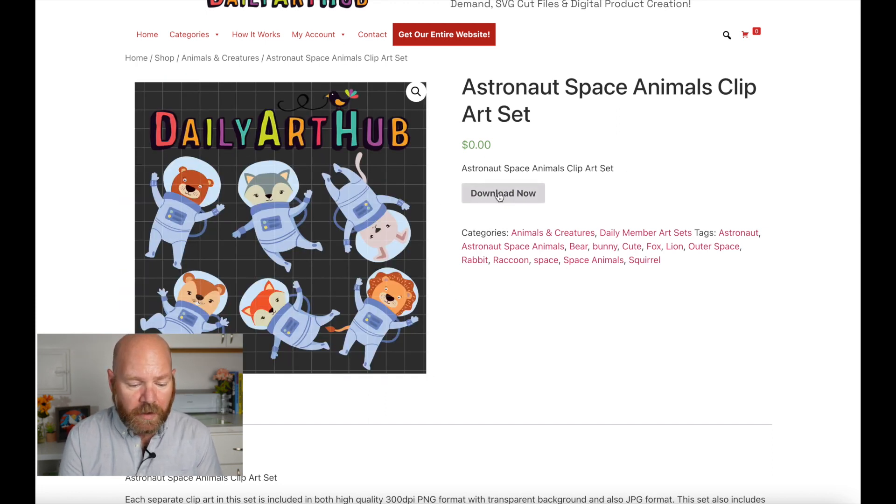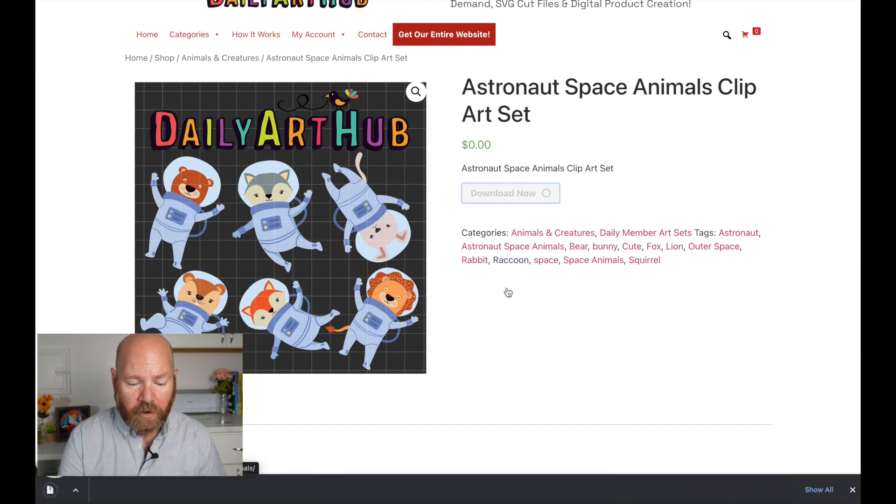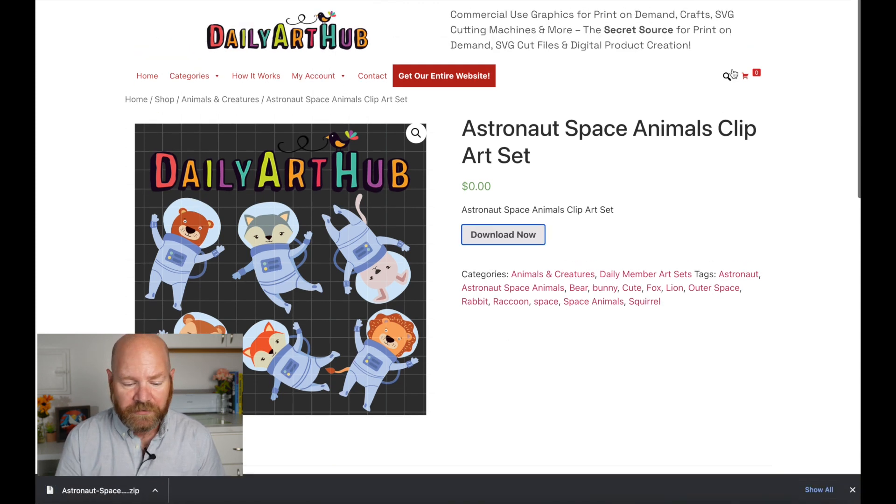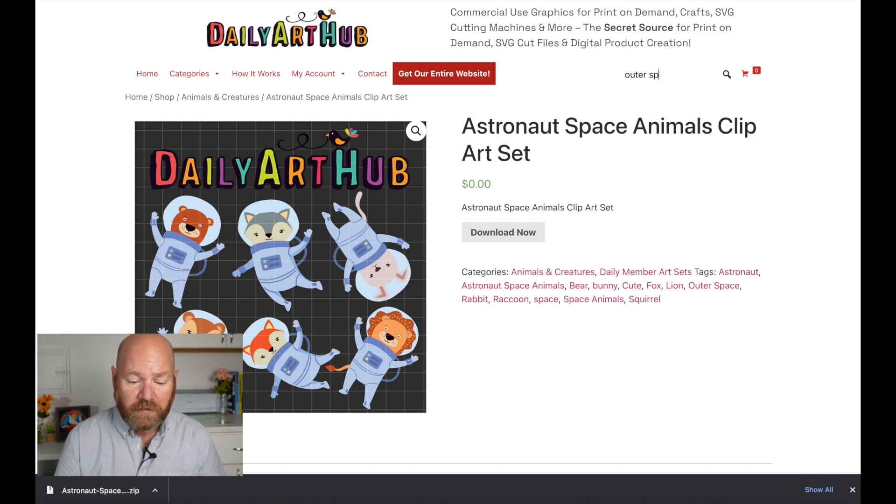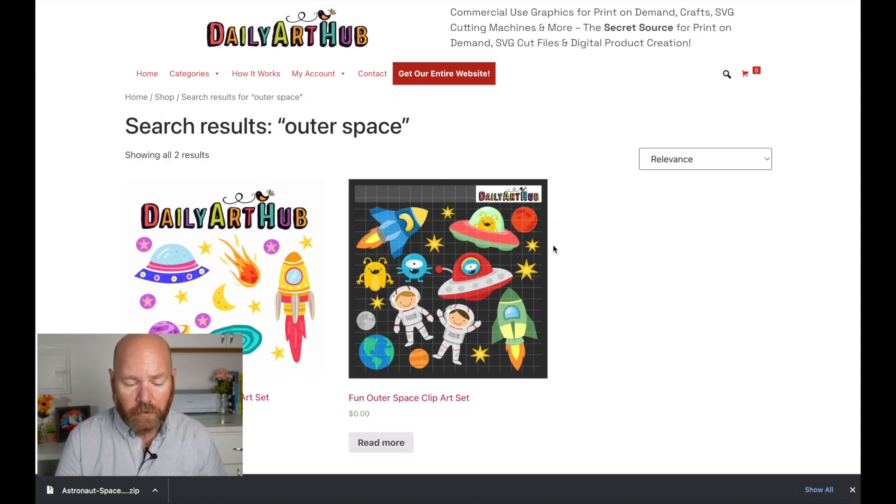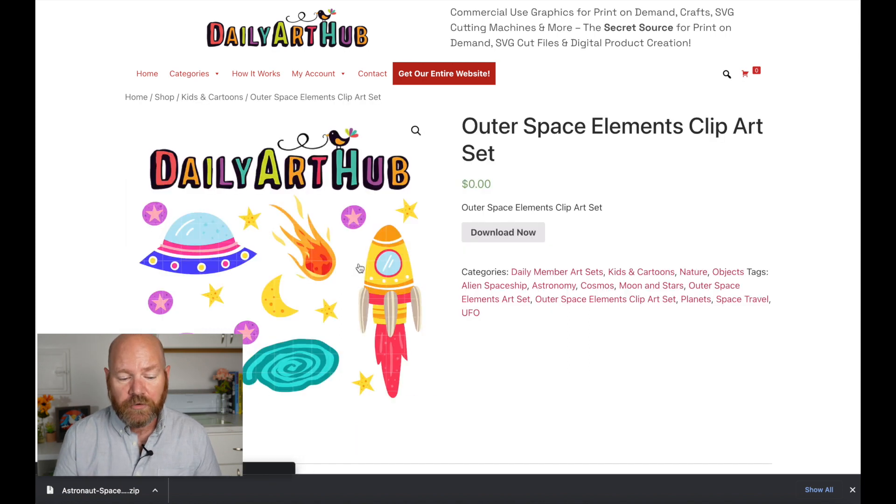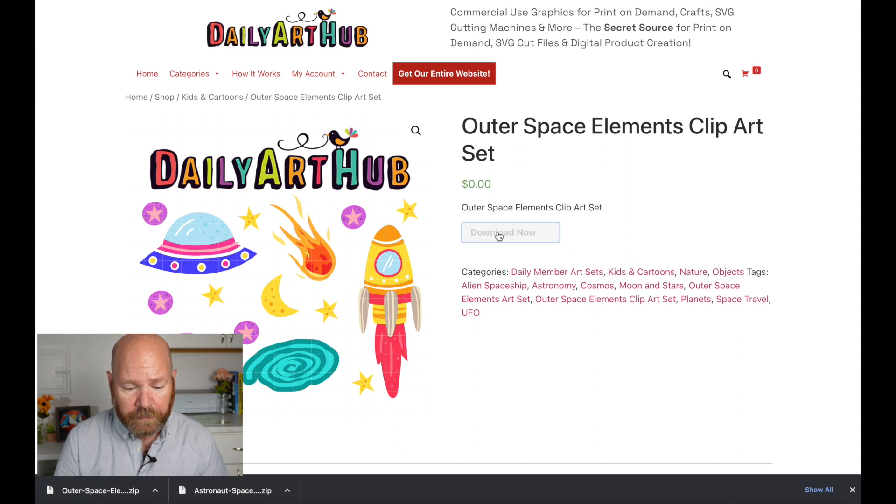Let's go ahead and hit the download on this one. Then there's a second set that I'm going to use as well. It's titled Outer Space Elements Clip Art Set. Once you find this, let's go ahead and download this one also. Now that you have your art downloaded, let's go ahead and open up Inkscape.